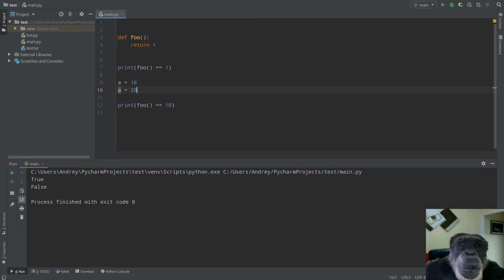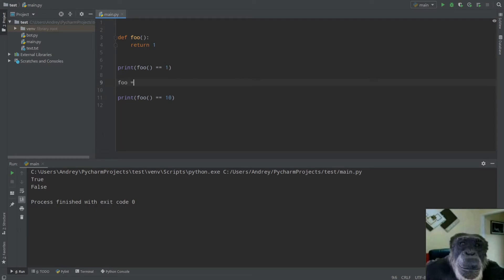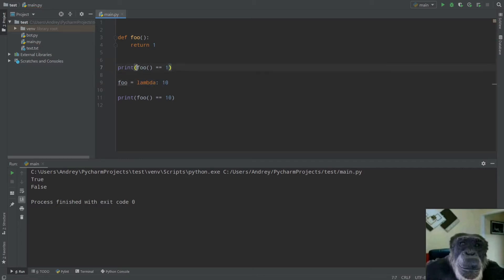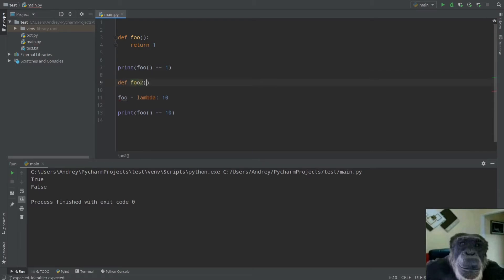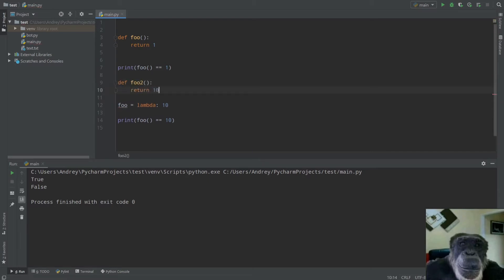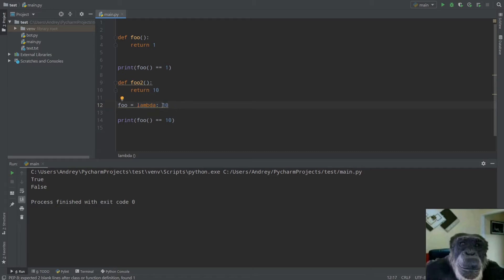What we can do is reassign the value of the function `foo`. So `foo = lambda: 10`. Lambda is an anonymous function in Python — you write `lambda`, then a colon, then the return value. If you don't understand lambdas, it's equivalent to writing `def foo2(): return 10`. These two lines are equal to `lambda: 10` — it's a function that always returns 10.